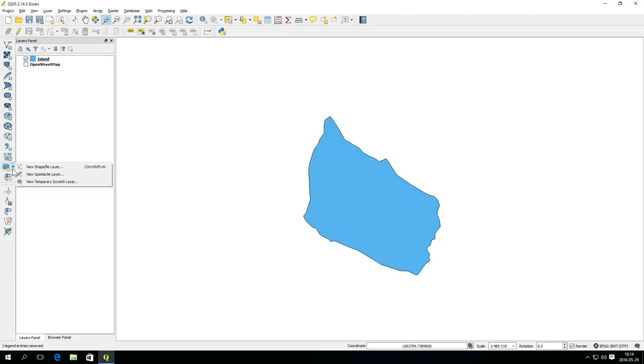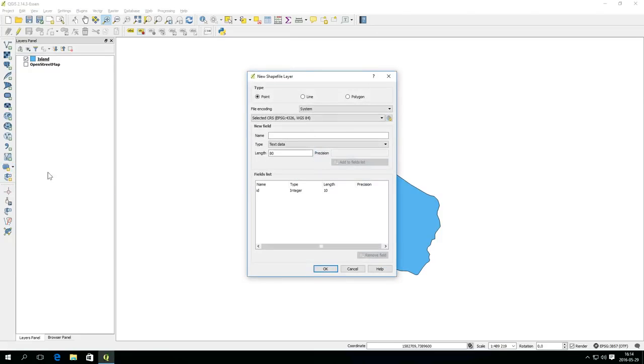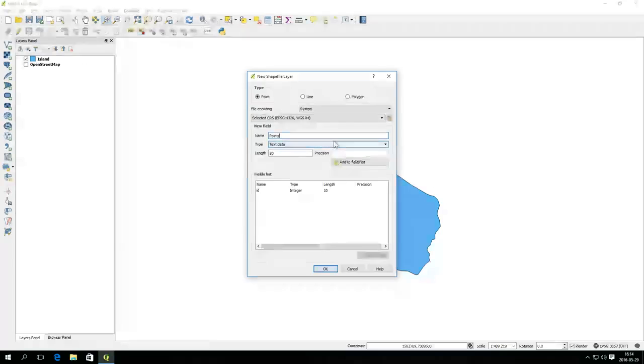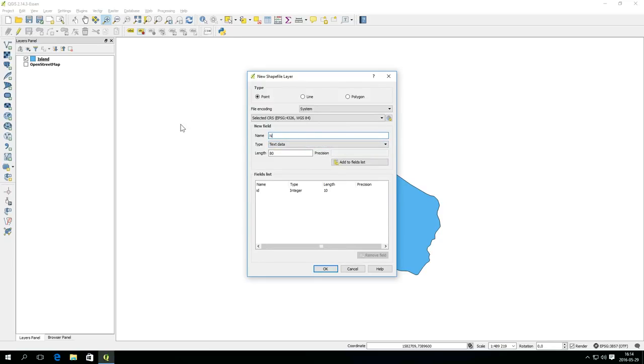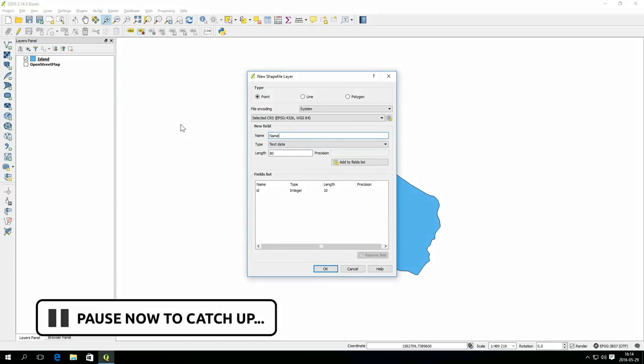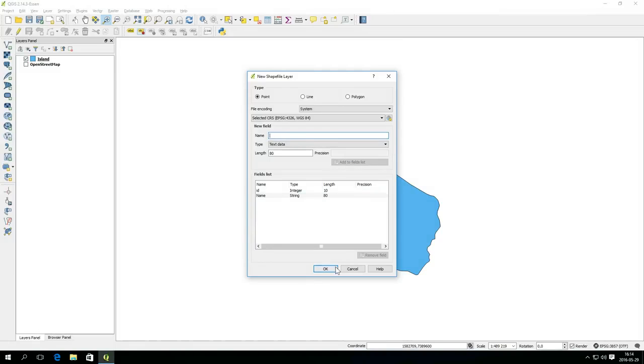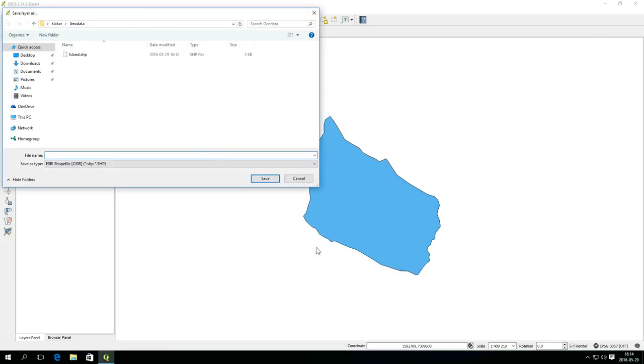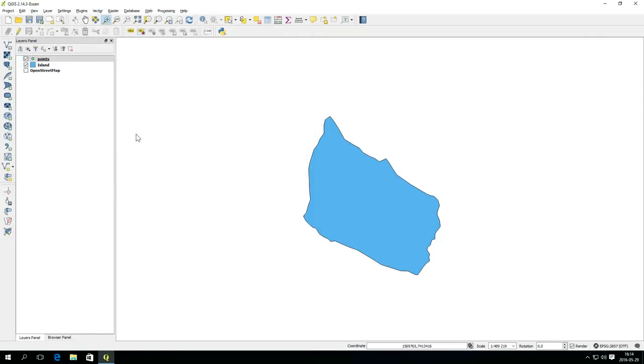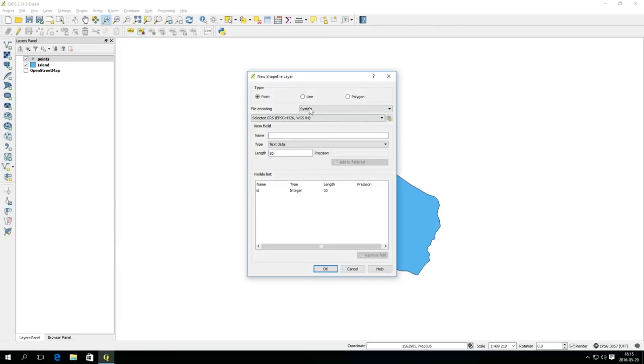You can create a shape file directly as well. Create a new point shape file. Type in name in the name field, select text data as type, and press Add to fields list. This will add a new attribute to the layer table. When you press OK, you will be prompted to select a save location and a file name. Save the point layer as points. Create a new shape file of line type. Add a text field named name to the attributes table. Save the layer as lines.